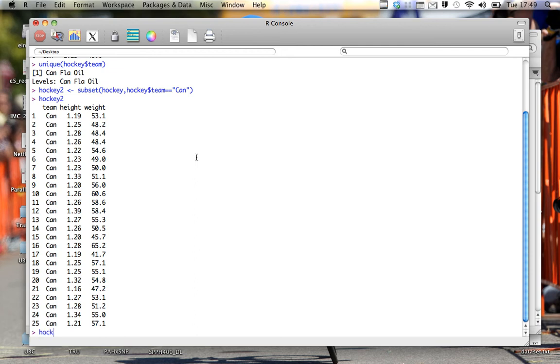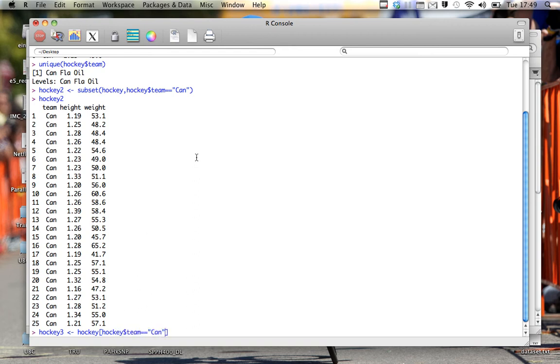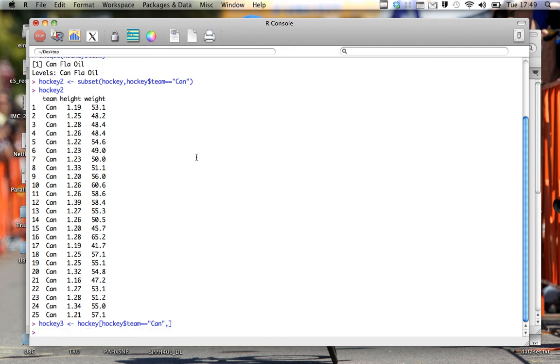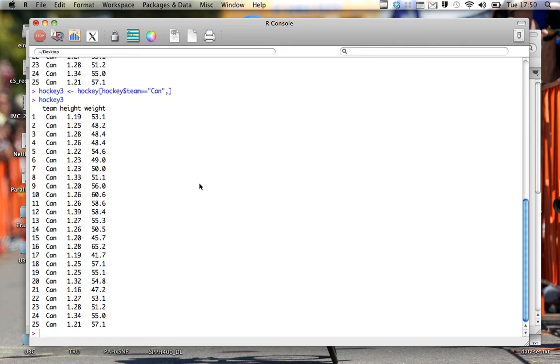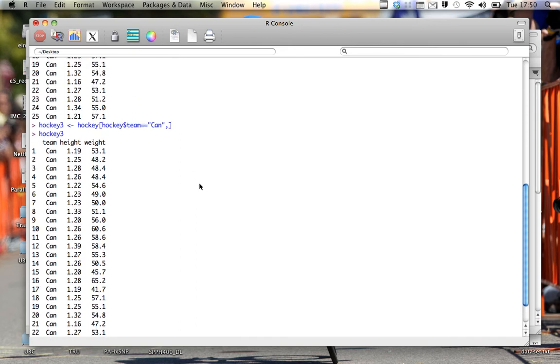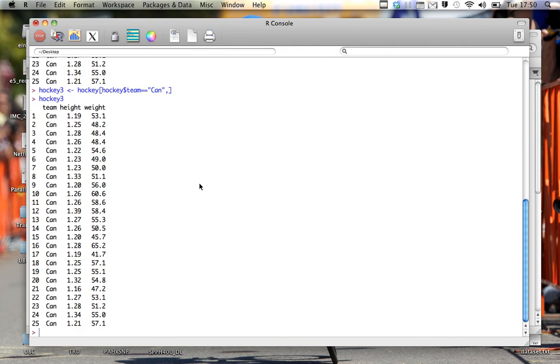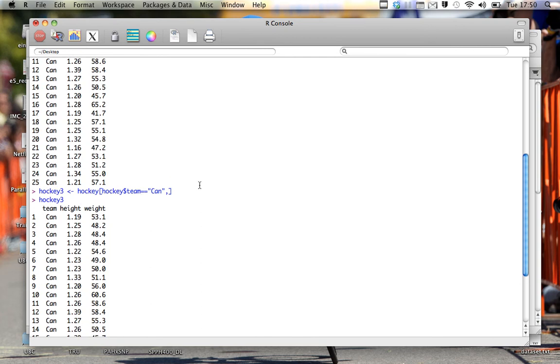So hockey 3 equals hockey, hockey team double equal sign Can. And this is the function and we hit enter. Here we get the exact same thing as before.